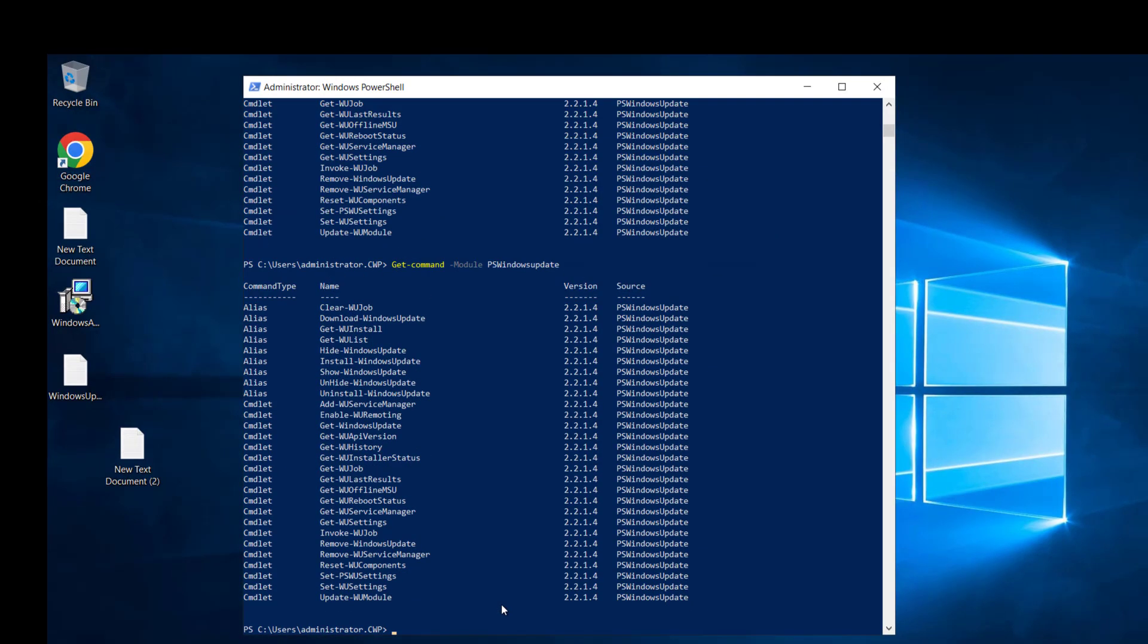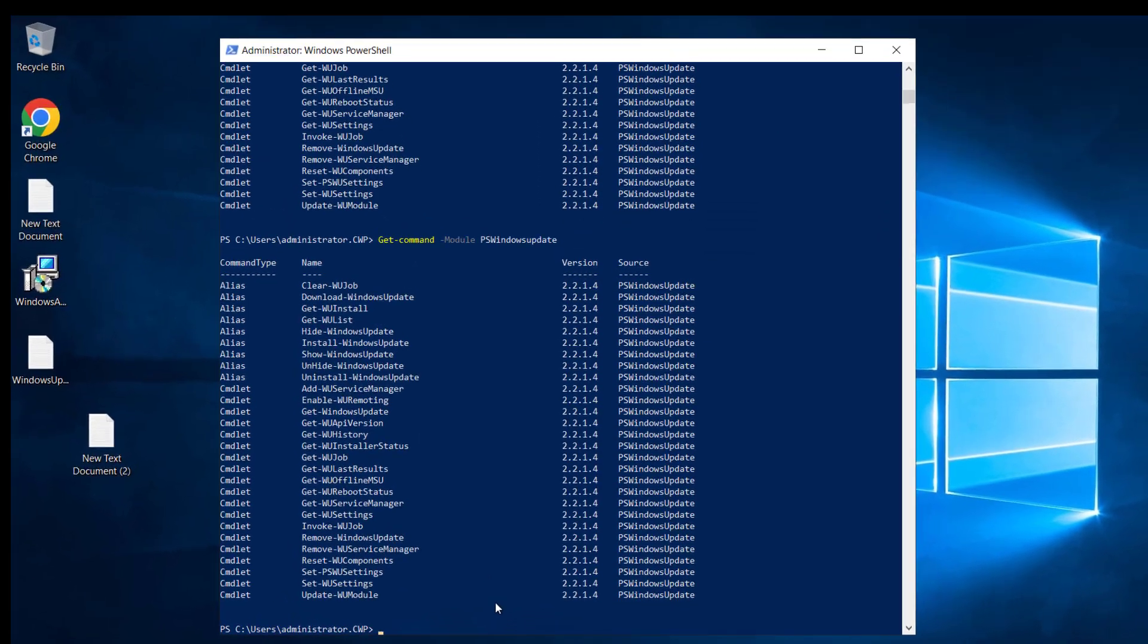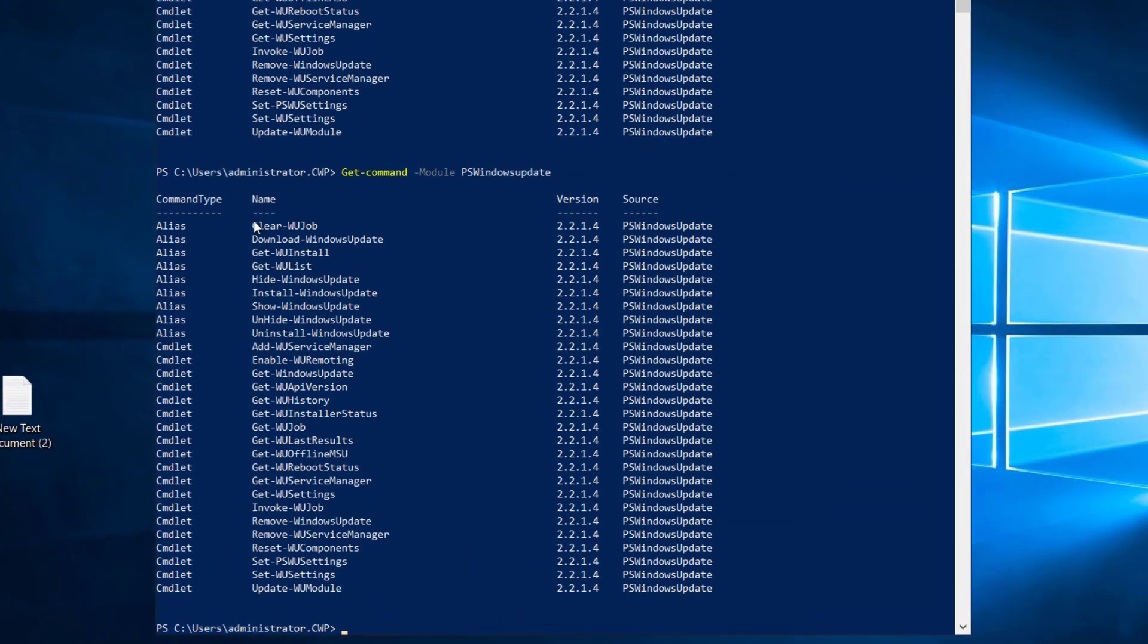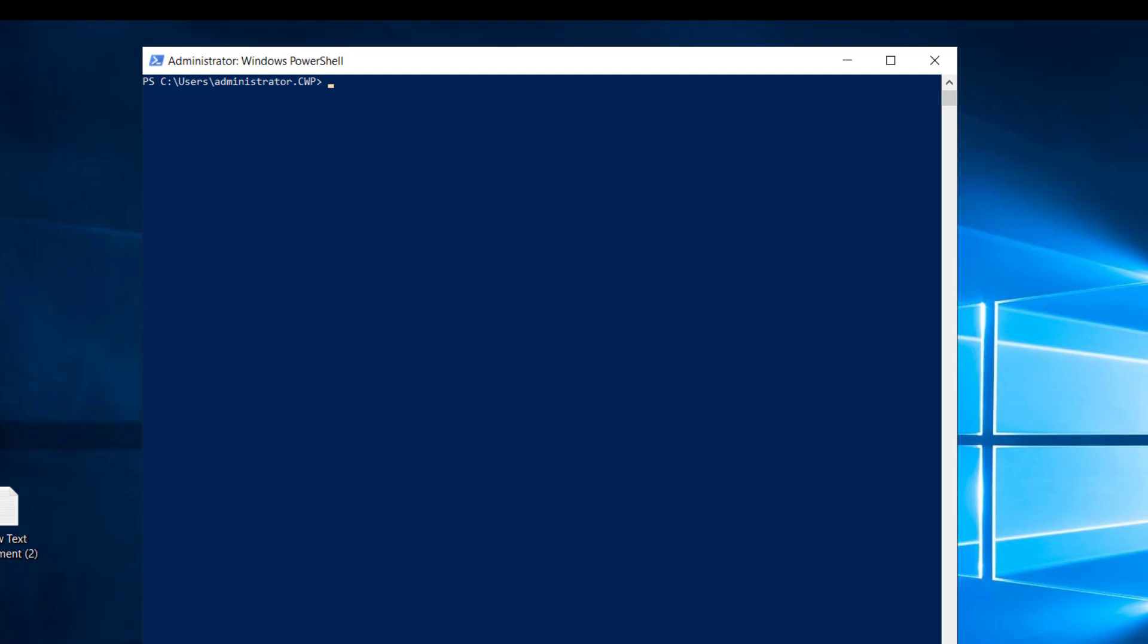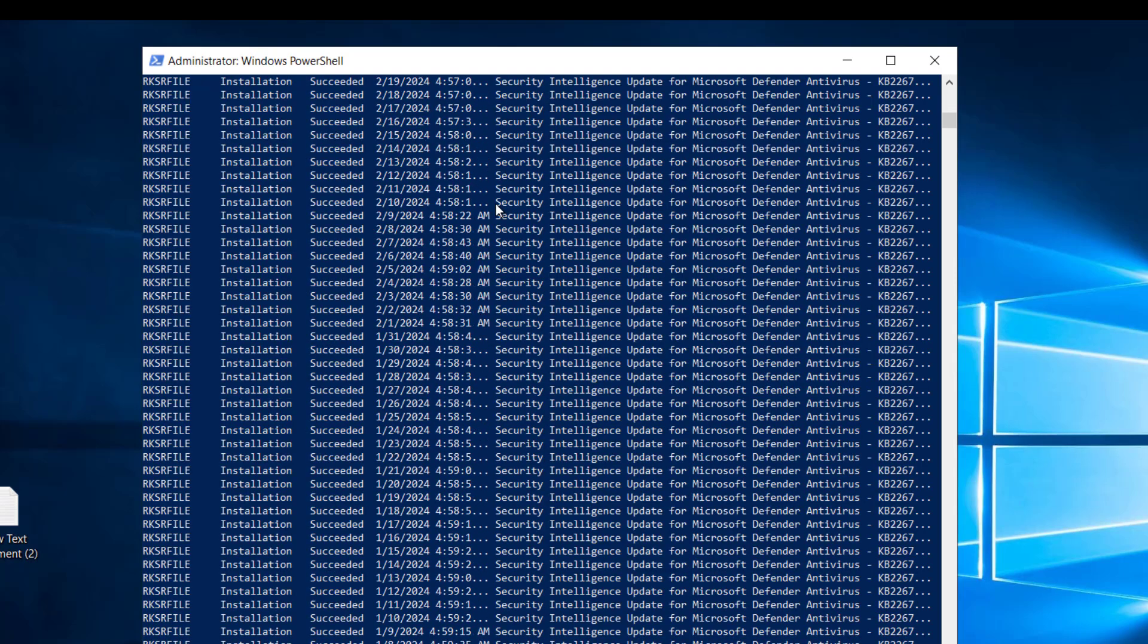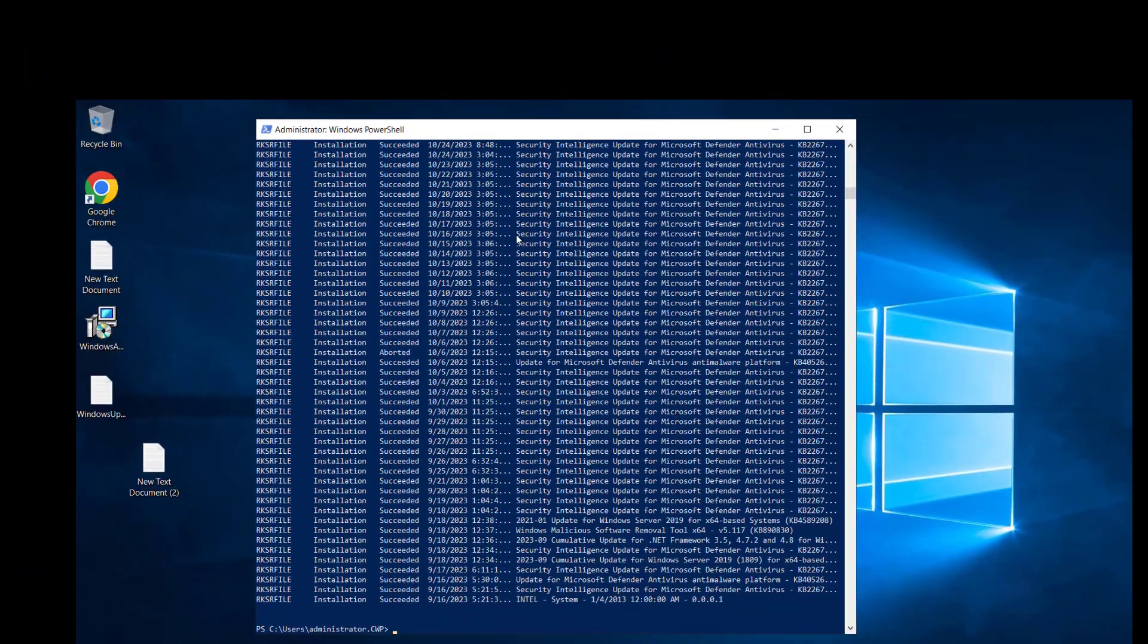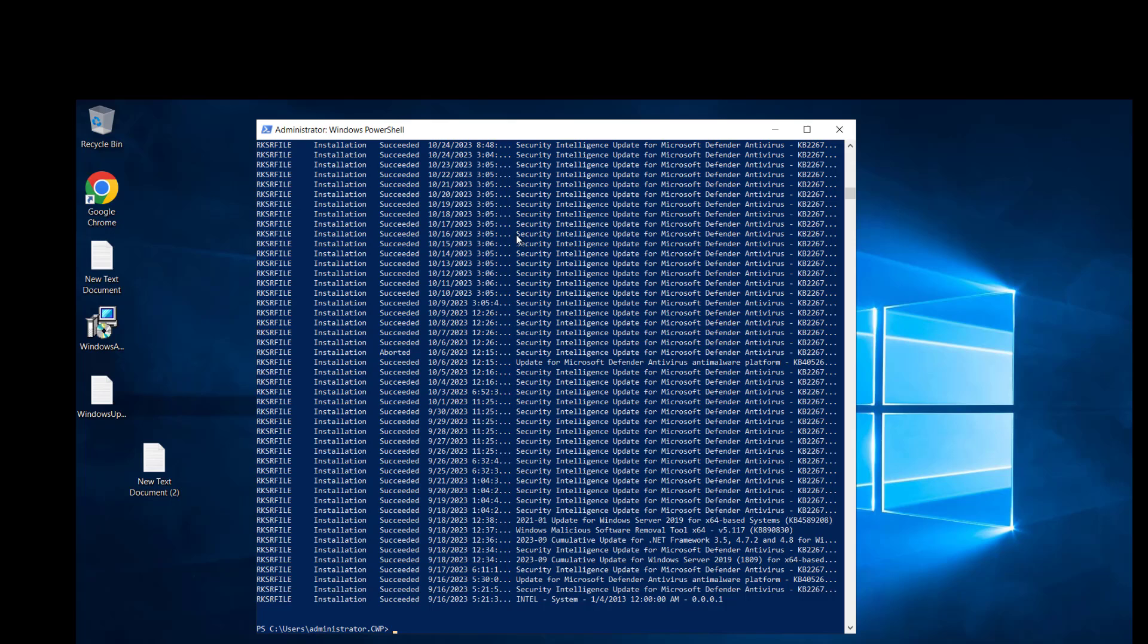With Get-Command -Module PSWindowsUpdate, you can see all the available cmdlets for PSWindowsUpdate. Let's try a few of them. Let me clear the screen first. Let's check Get-WUHistory and you can see it shows the update history of our computer.